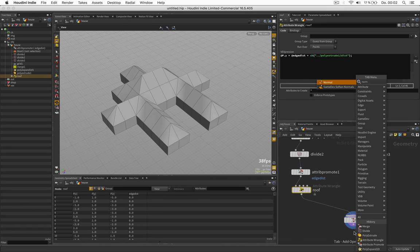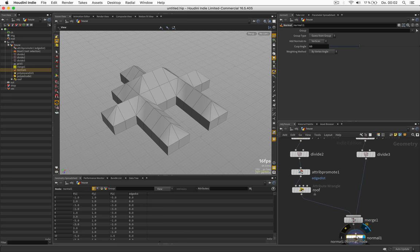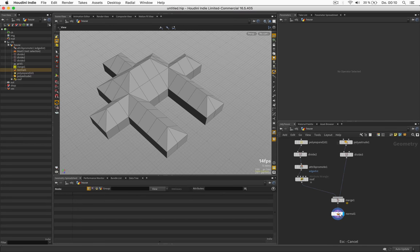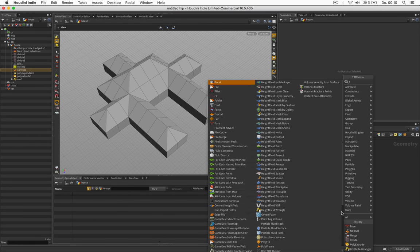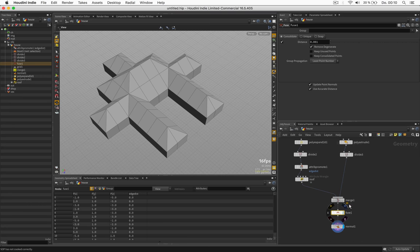A normal node will make our faces look a bit better when we set the cusp angle to let's say 10. And don't forget to add a fuse node in the end so we don't have any double points here.